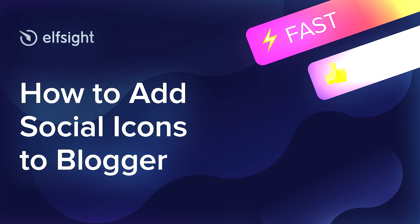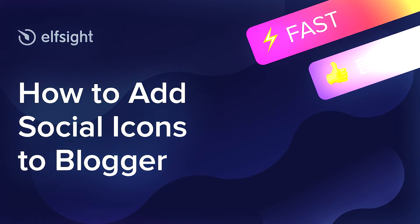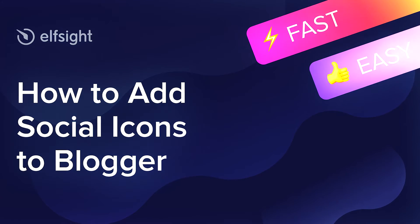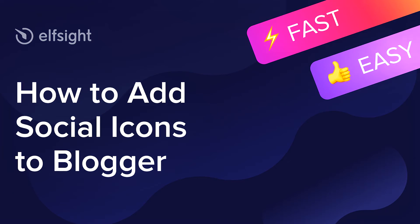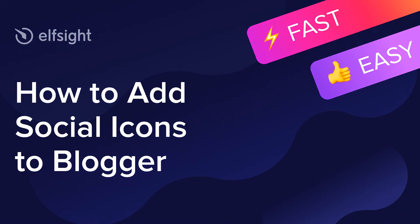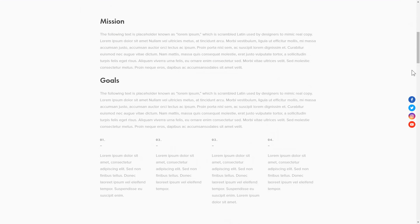Hey everyone, this is Maggie from Elfsight. In this guide, I'm going to show you how to add social icons to your website. It only takes a couple of minutes and you don't need any specific skills to do it.